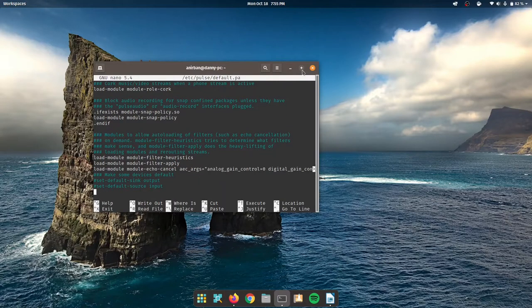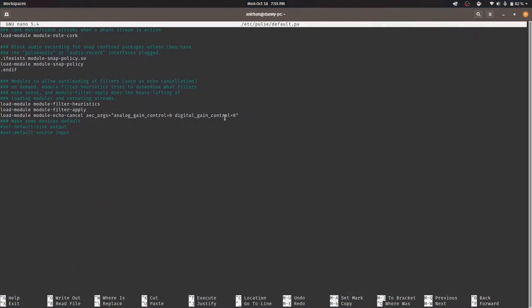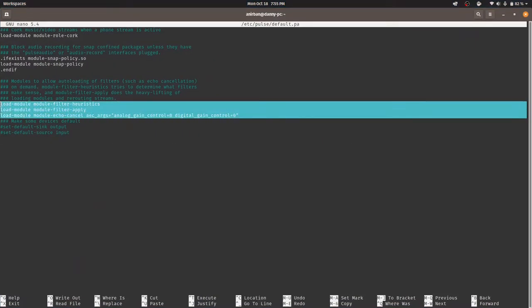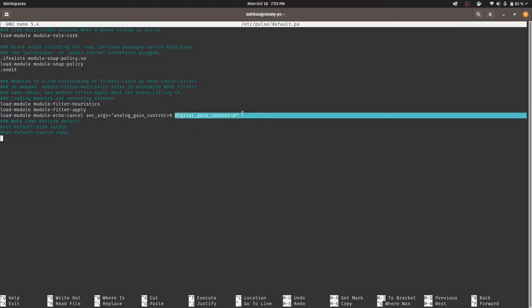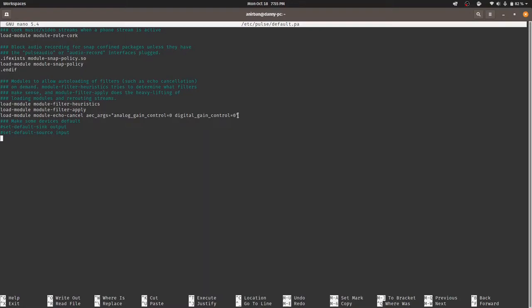Now, once you scroll down, you're going to see a bit of code, a few lines over here. What these basically do is canceling your ambient noise. And along with that, I have another argument, which is the analog gain control equals to zero and digital gain control equal to zero. So what this will do is this will not automatically adjust your audio levels based on what it thinks is right.